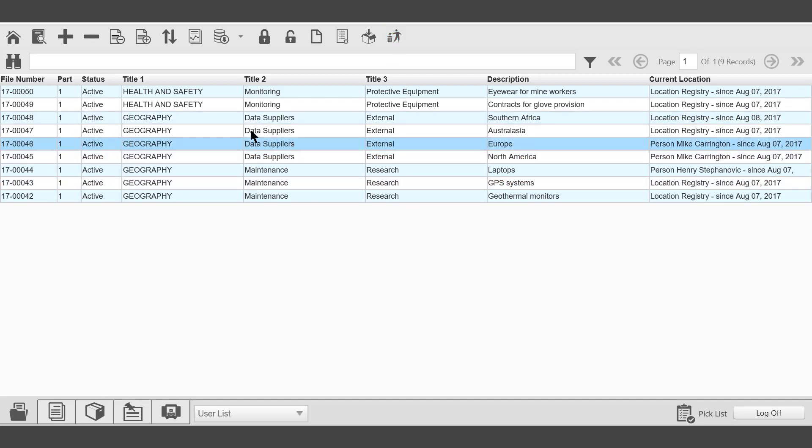It's also possible to put files, in this case from the file folder picklist, under a legal hold. A legal hold will prevent certain functions being actioned on a record, in this case, a file folder.